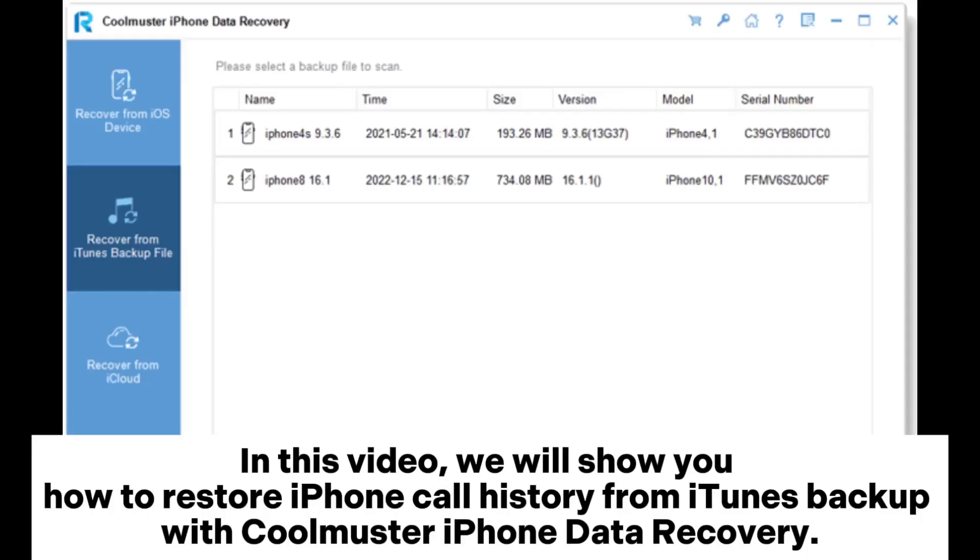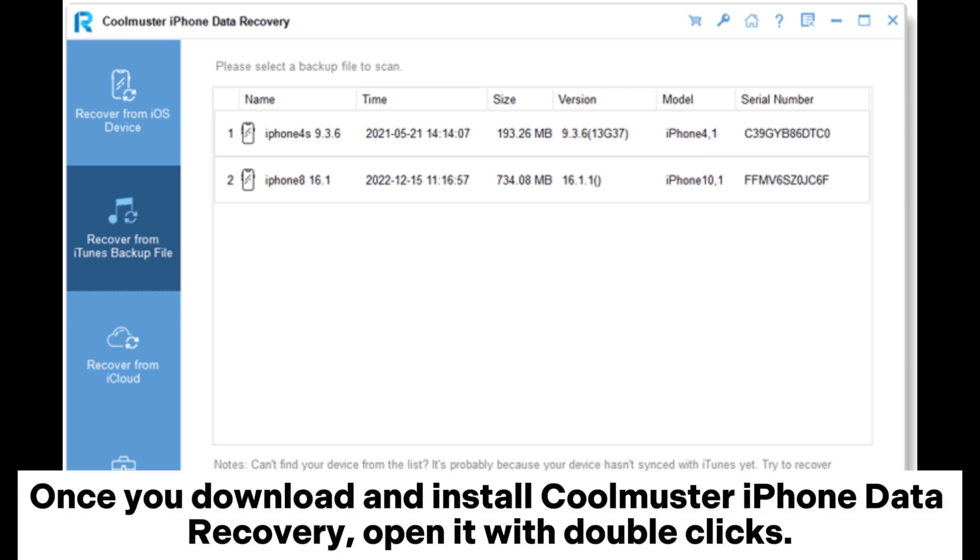In this video, we will show you how to restore iPhone call history from iTunes backup with Coolmuster iPhone Data Recovery.